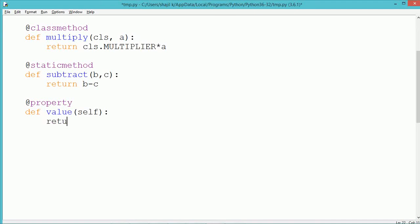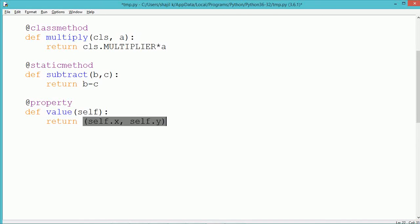In this property we are returning the values of the instance data members as a tuple. So self.x and self.y will be returned from the property as a tuple. If you access the value property, you will get both the x and y values of the instance data members.